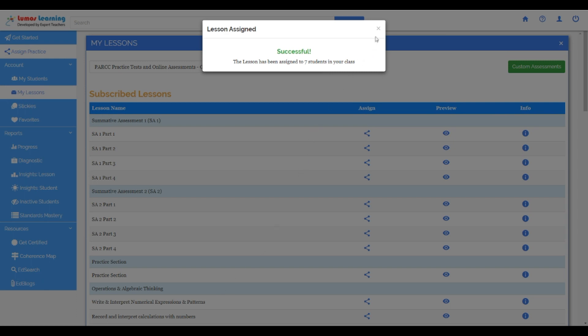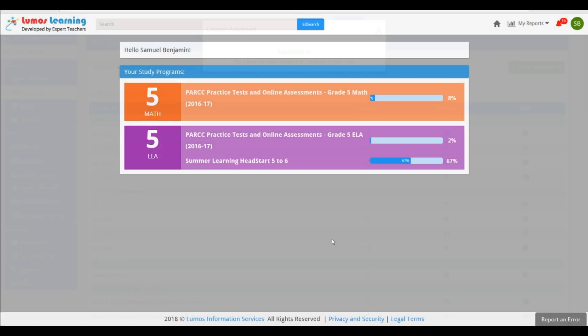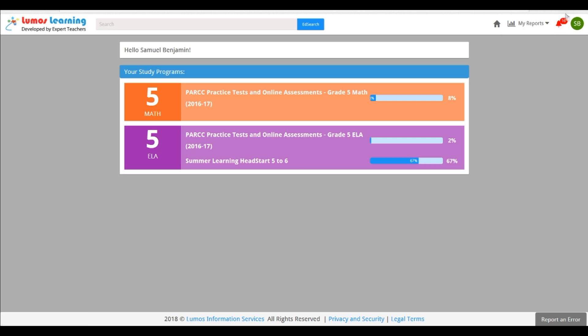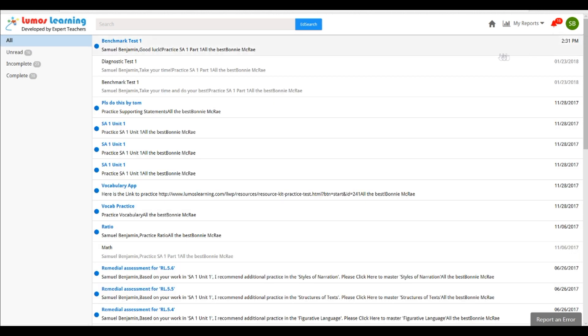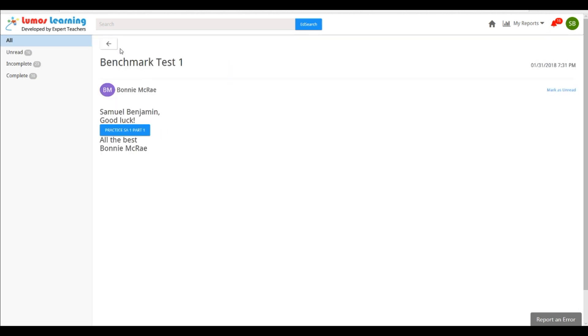Let's go over to the student portal to see what my students will see. Here in the student portal, all of my students will see the assignment notification as a red bell on their dashboard. When they click on the red bell, they'll see the lesson that I just assigned.